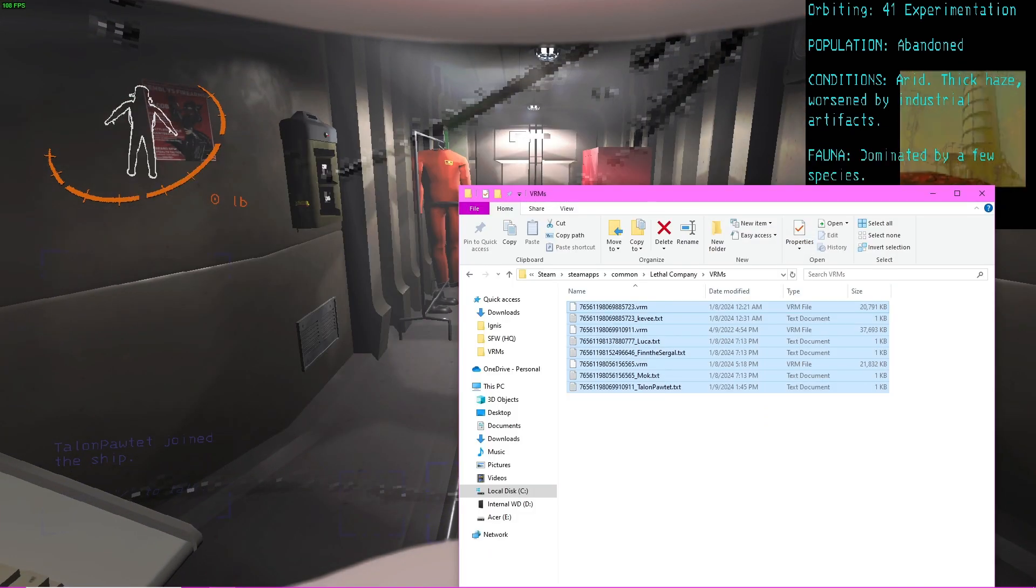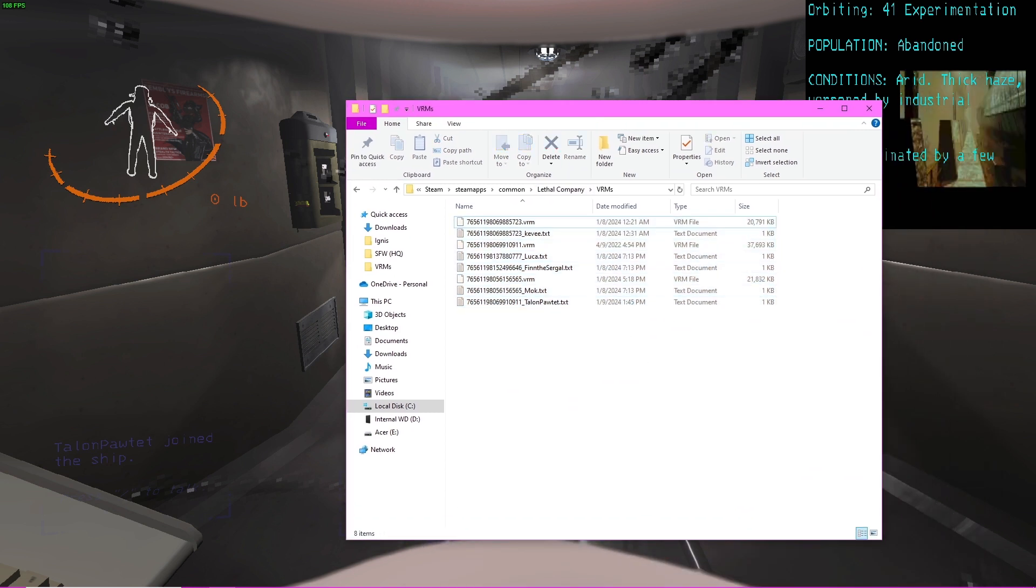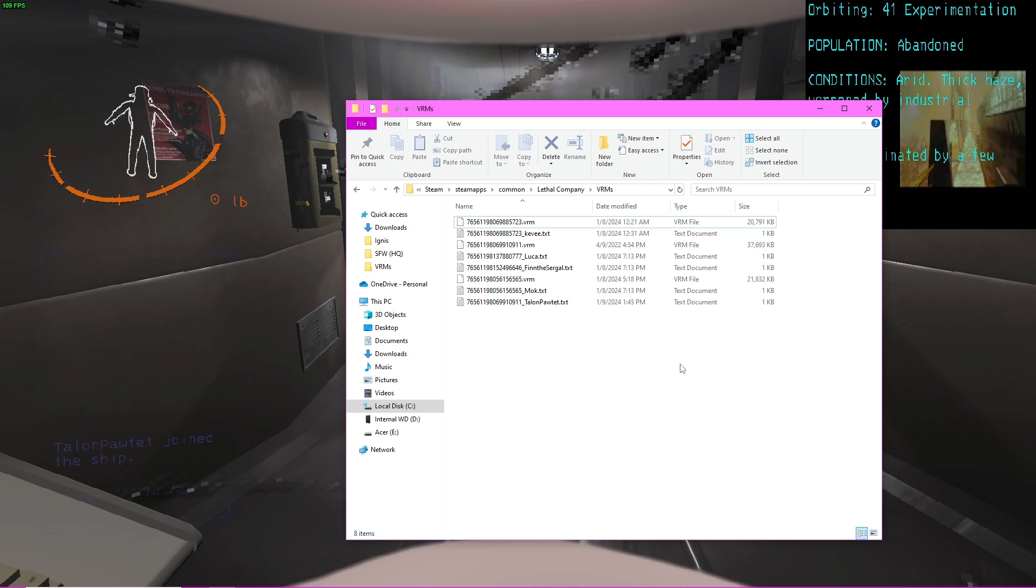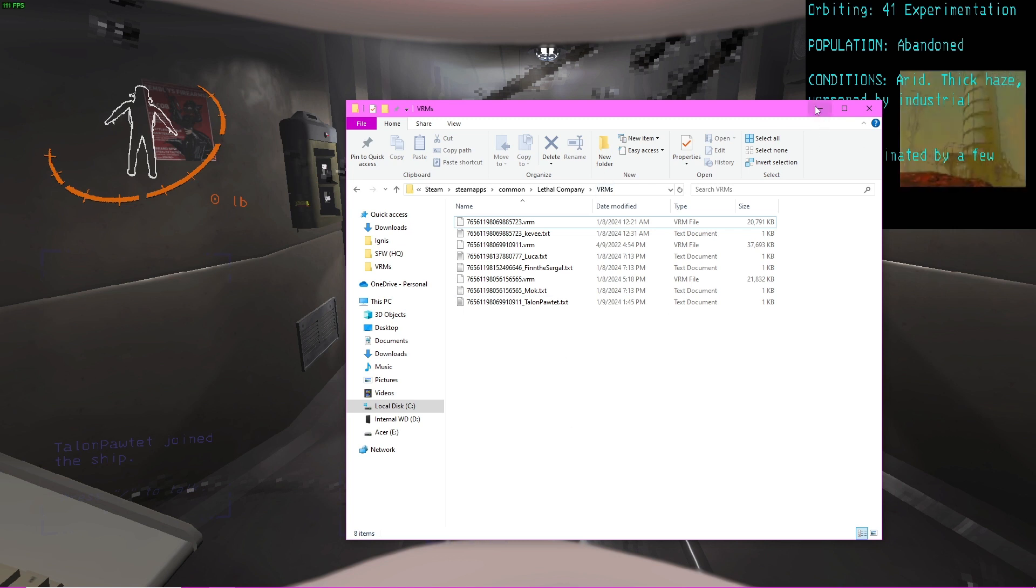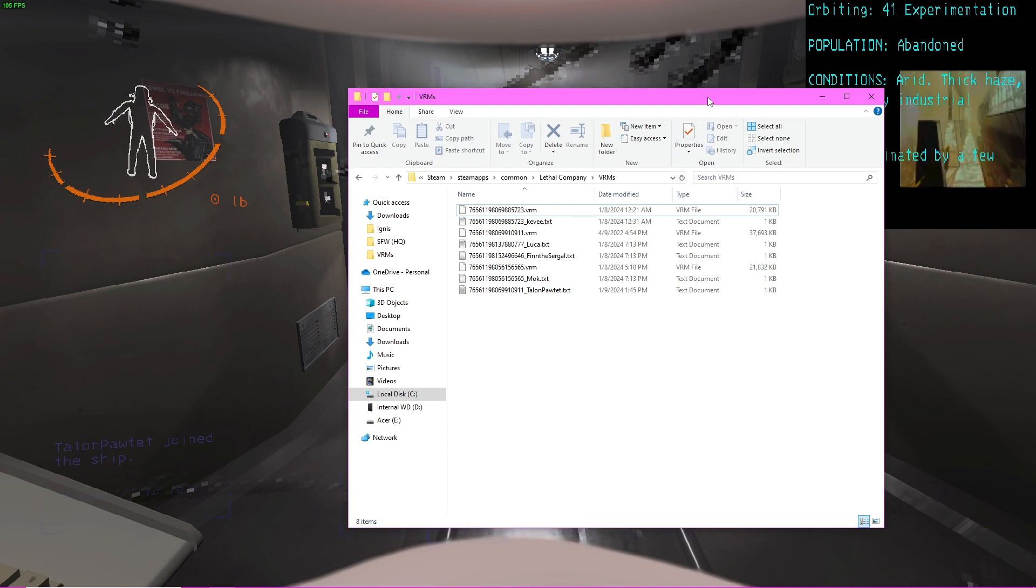Keep in mind that this is all client-side. So you only see these if your friends have them, and they will only see you if they have your VRM. They need to have your VRM for them to see you, and vice versa.